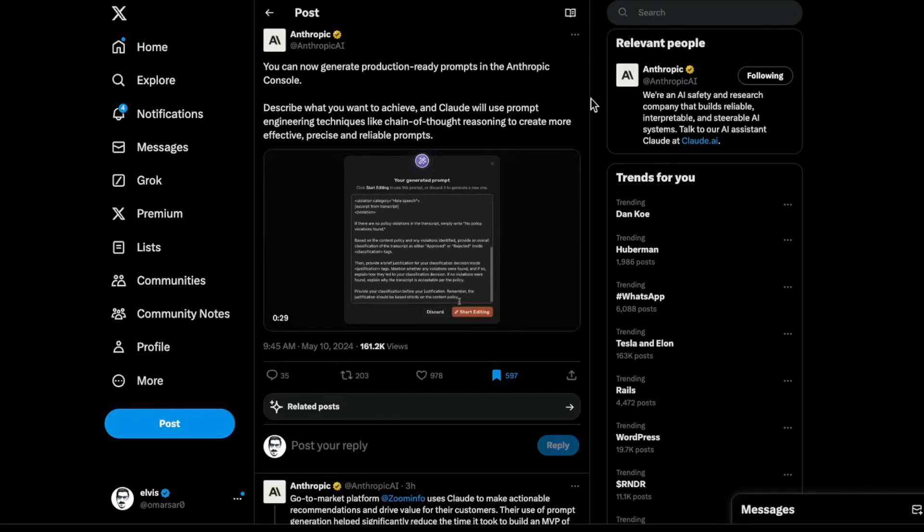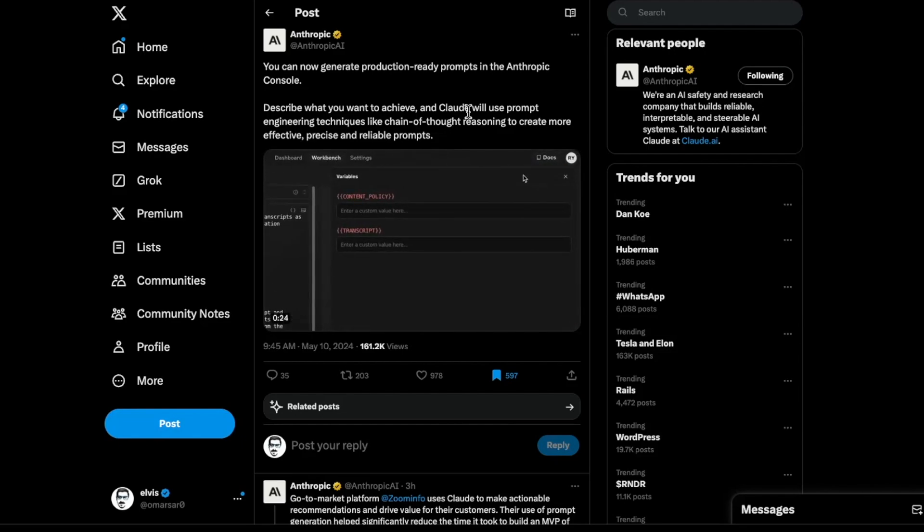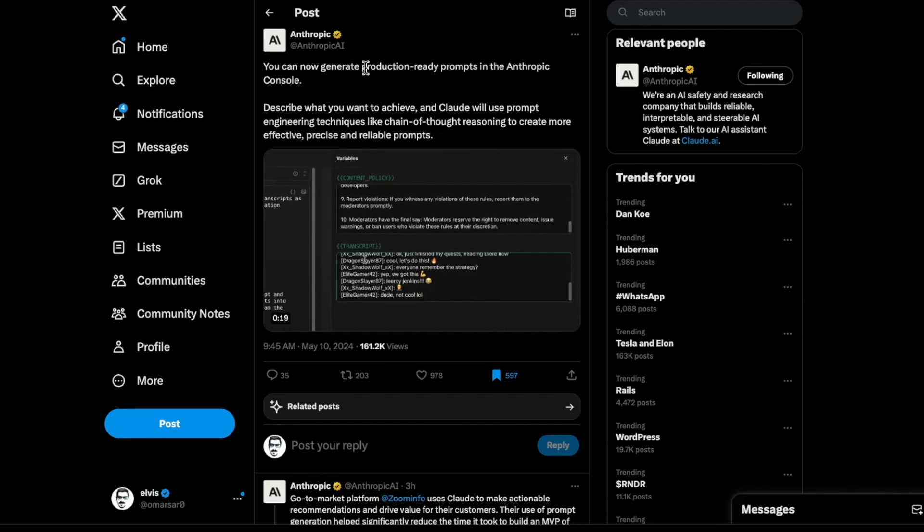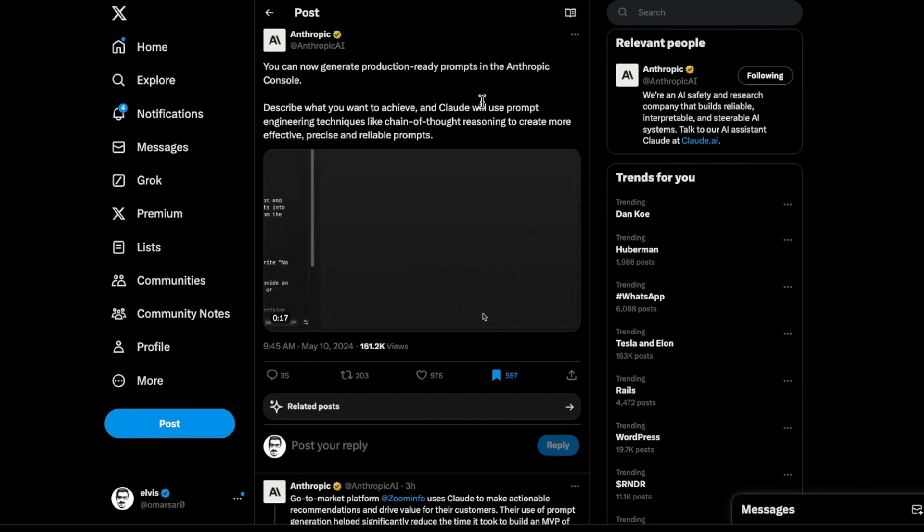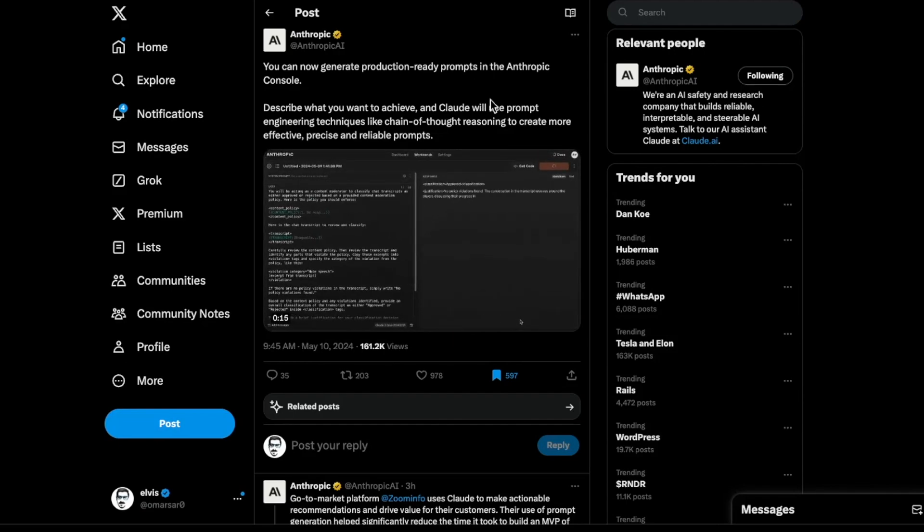Next up, we have Anthropic. Anthropic released this new feature with their Claude models, and basically what they're providing here is a new way to generate production-ready prompts in the console itself. They have a playground and you can go and use it and automatically do this prompt engineering.